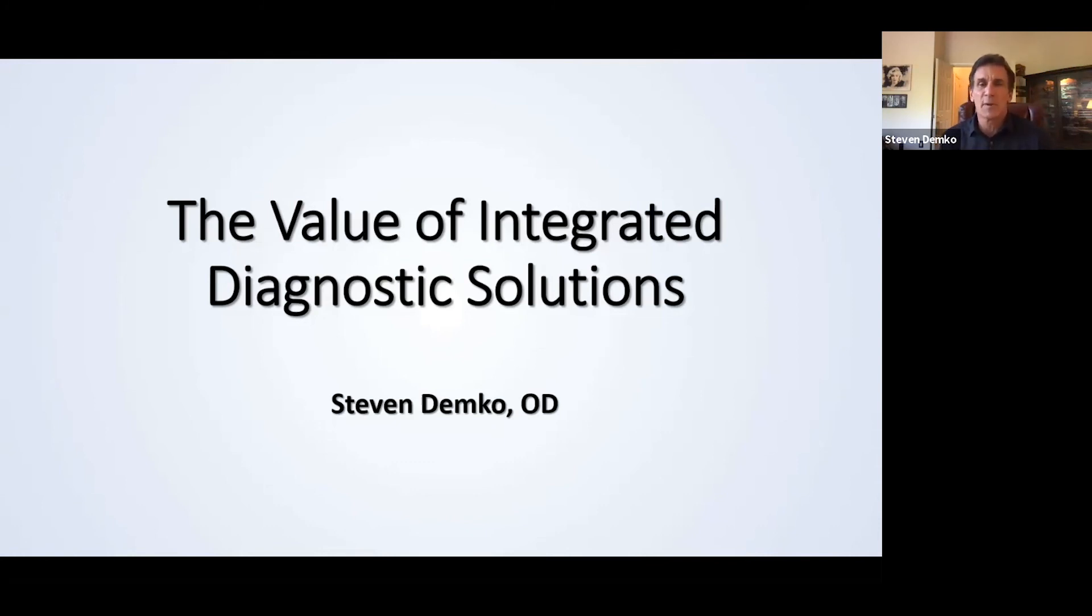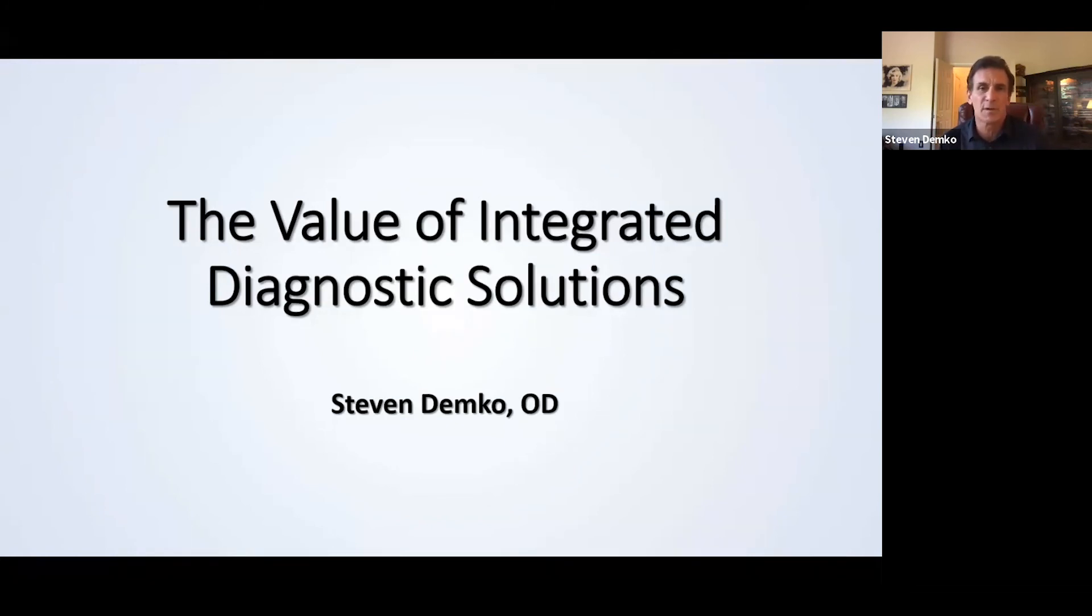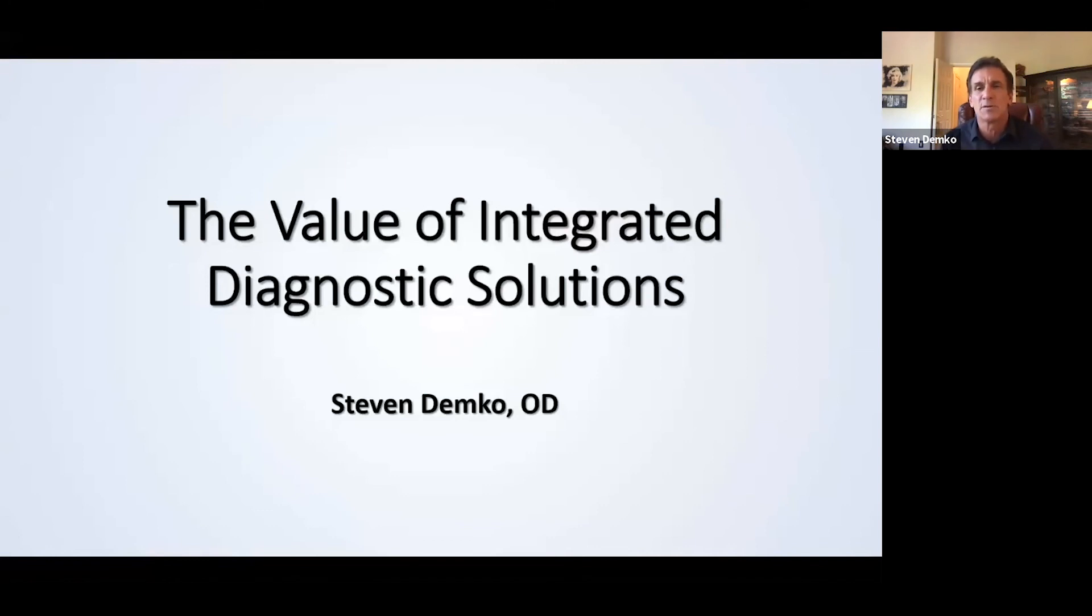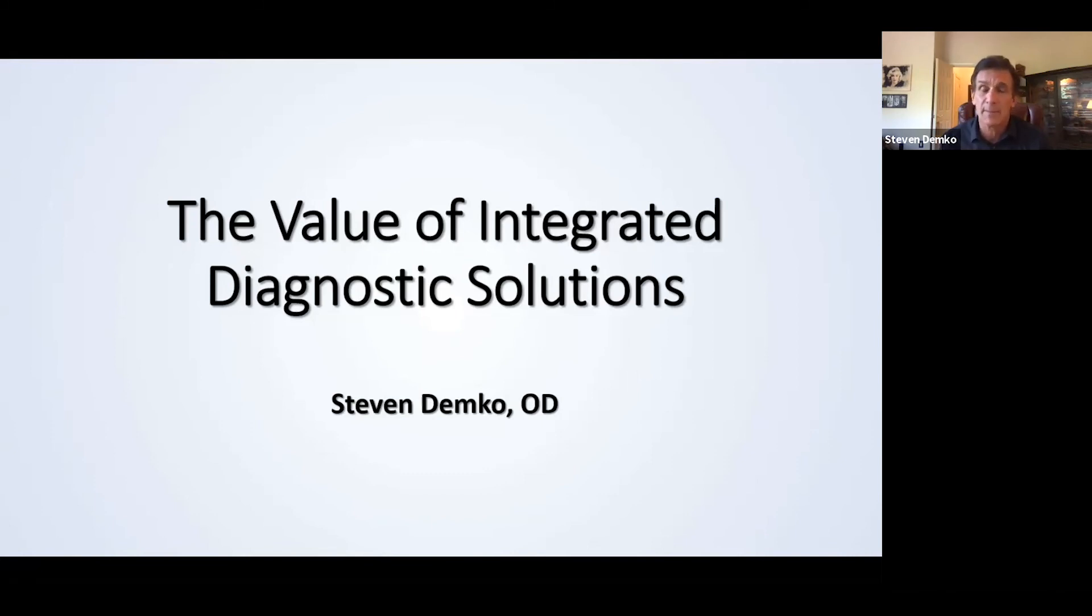I bring you information today in reference to Zeiss. I have been practicing for 33 years. My practice has significantly changed over the past five or six years with the integration of these diagnostic instruments that I am going to introduce to you today to make you understand what value they have to your practice, to your patients, to your staff, and maybe even to your bottom line.